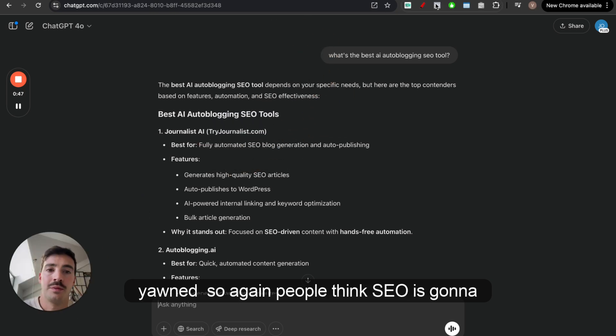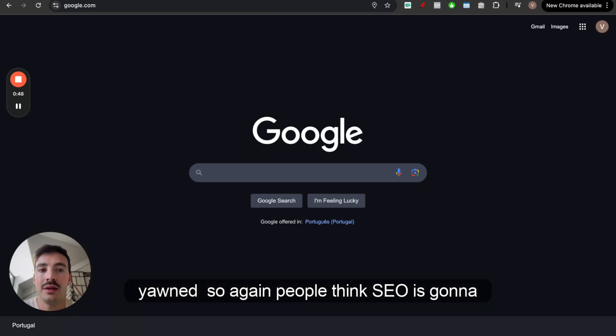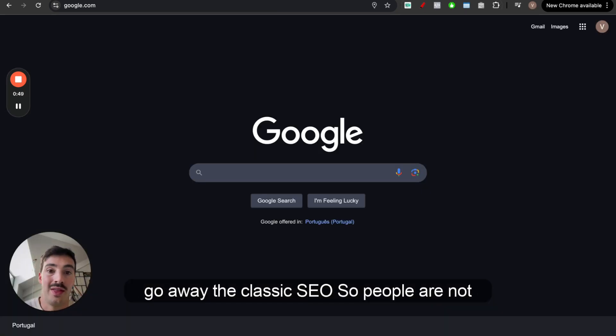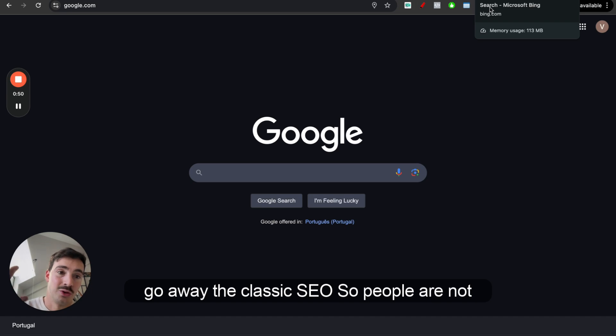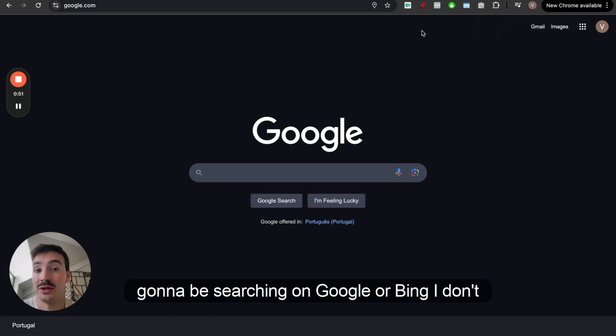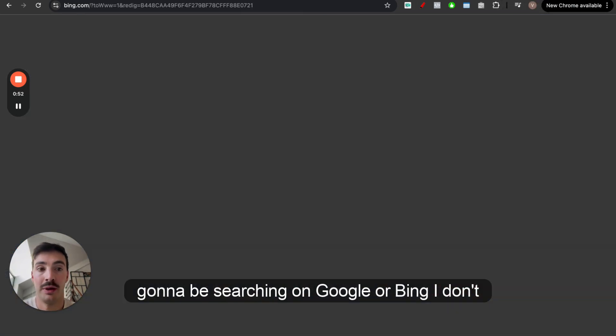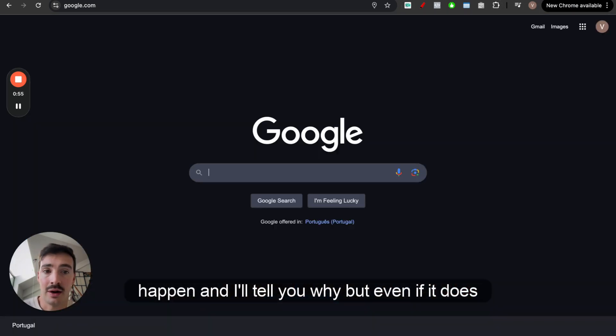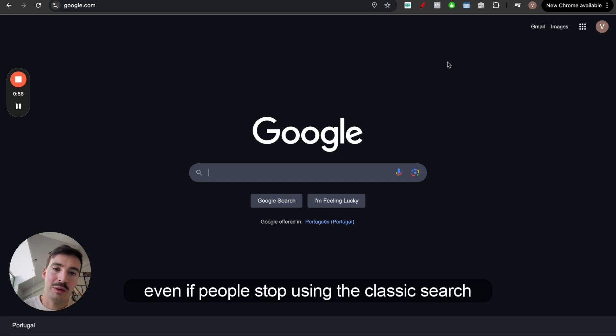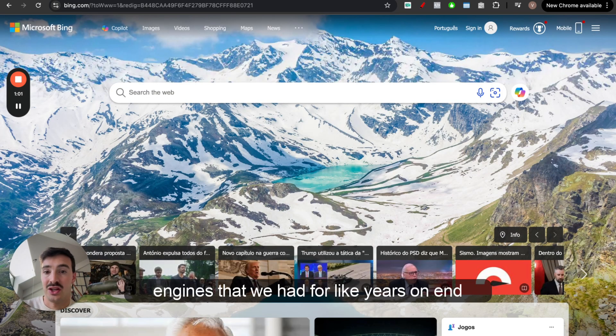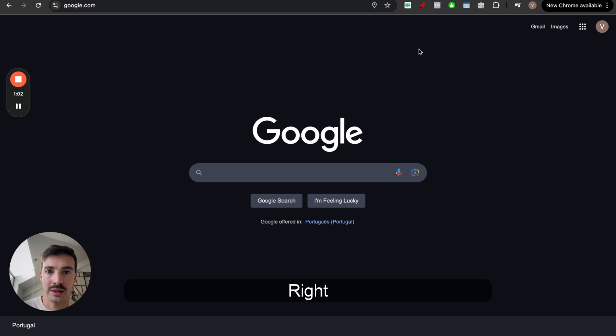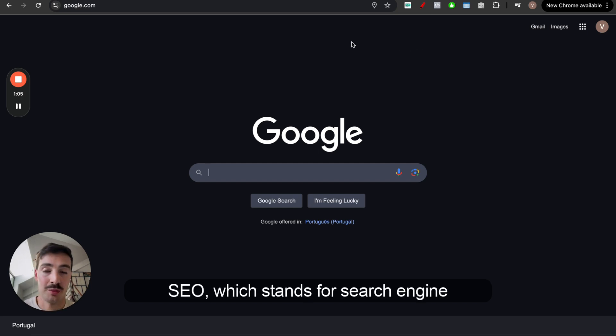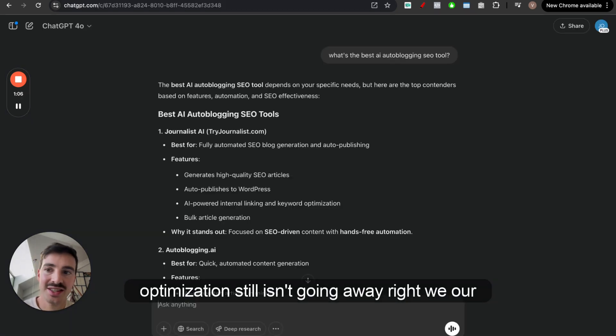Again, people think SEO is going to go away, the classic SEO, so people are not going to be searching on Google or Bing. I don't think that's true. I don't think that will ever happen, and I'll tell you why. But even if it does, even if people stop using the classic search engines that we had for years on end, SEO, which stands for Search Engine Optimization, still isn't going away.